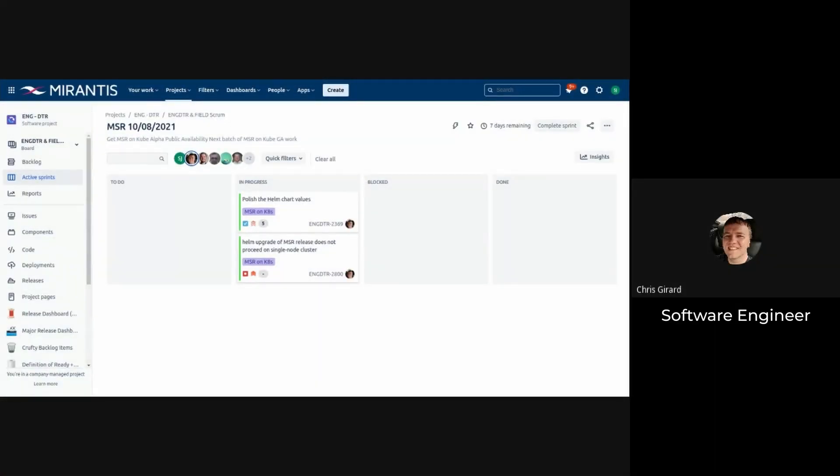Chris, you're up. All right, so I had a couple comments to incorporate into the Helm chart value stuff. I've got what I believe is the final version of that push. I'm just waiting for Jenkins to turn it around. So I also went ahead and grabbed the next ticket in the to-do column, see what I can come up with on that one.